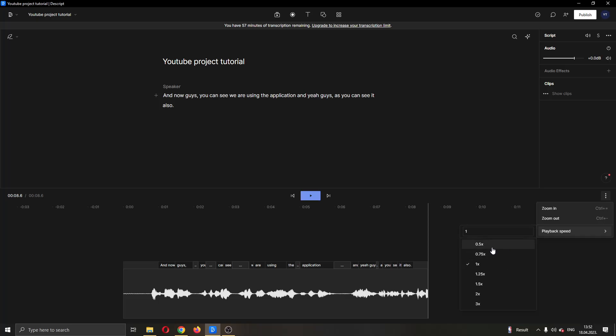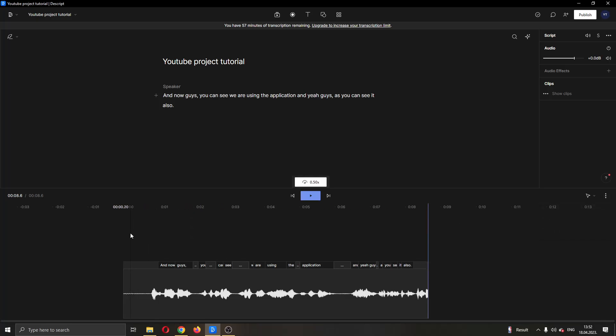Let's say I want to slow it down to 0.5 times. And now, we are going to slow down the file, let's go ahead and play it.